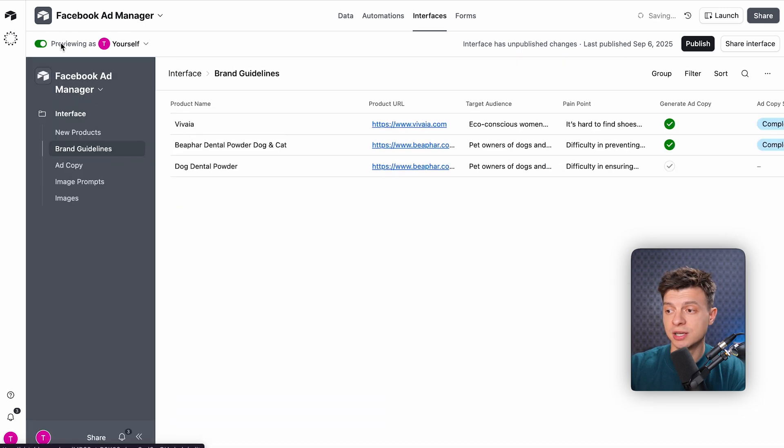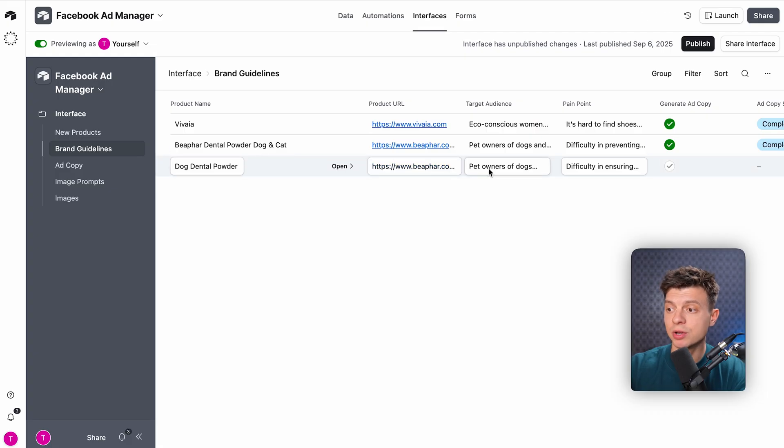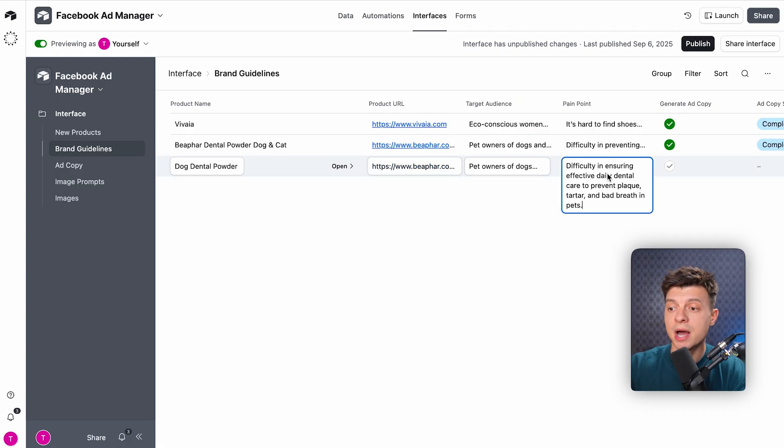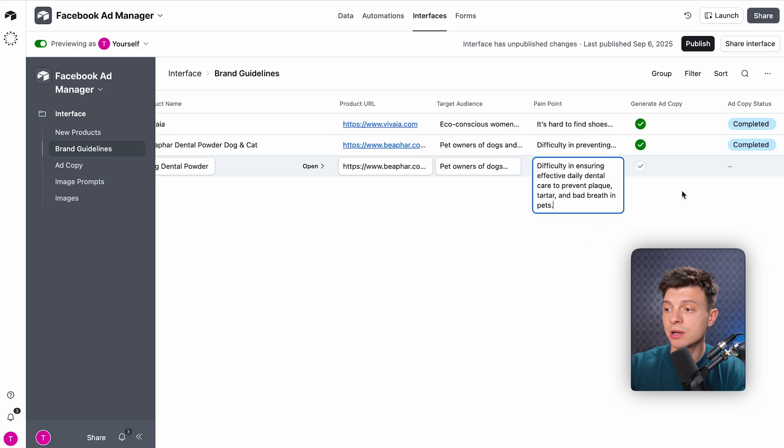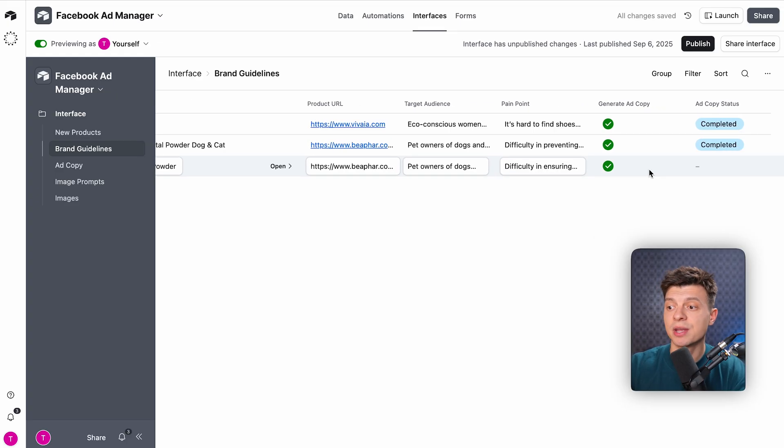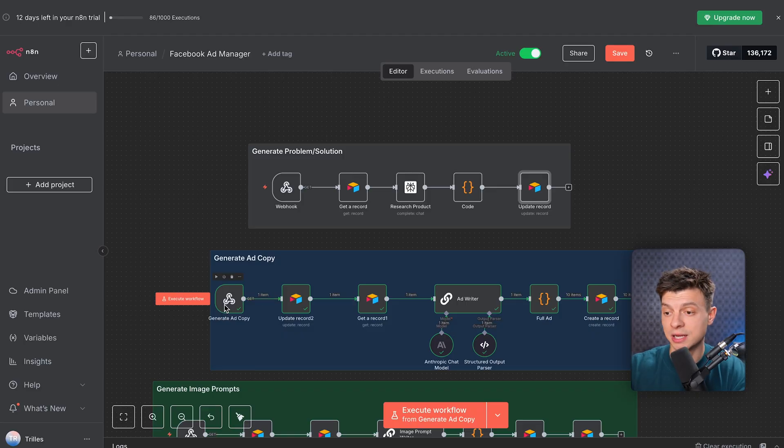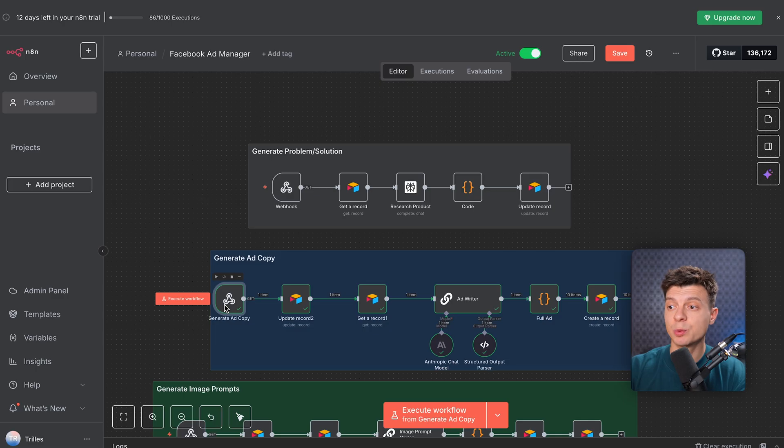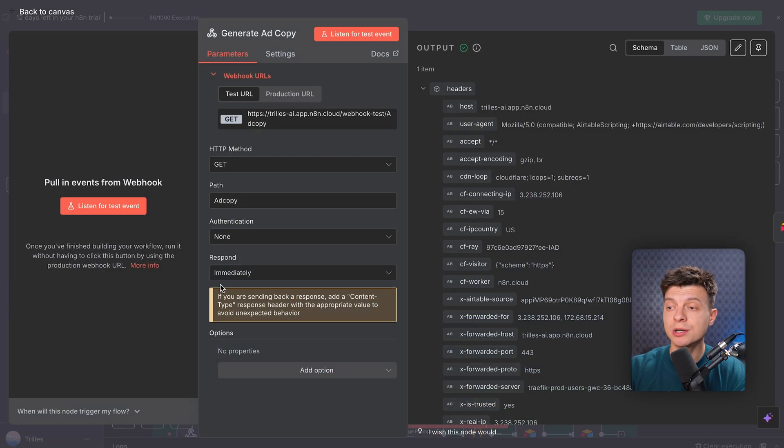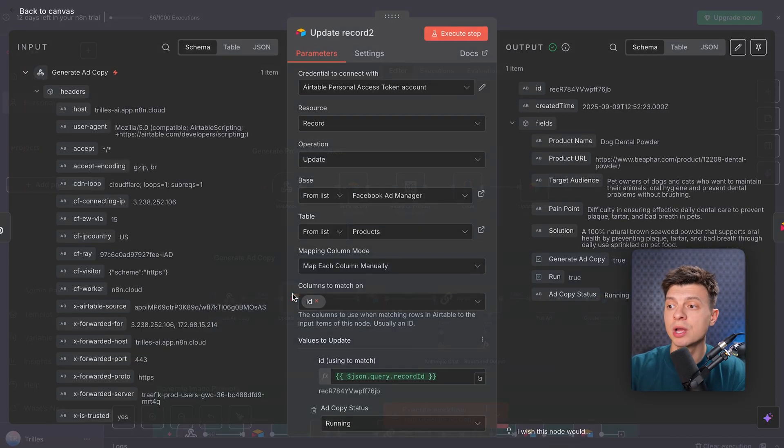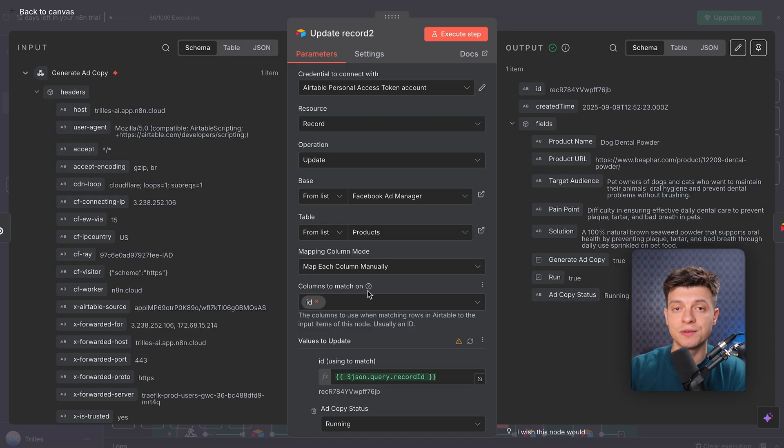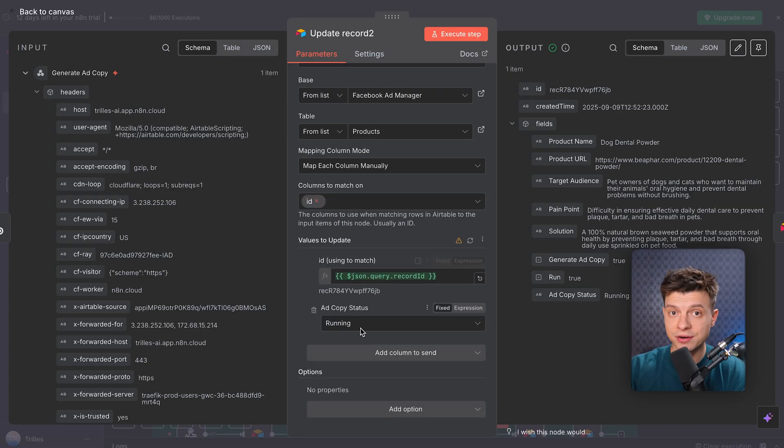You can see here in brand guidelines, we've got the target audience, pain points, and solutions all filled in. Now to generate ad copy, all I need to do is click on the generate ad copy button. And as soon as I click that, Airtable kicks off a second automation, which triggers the second workflow in N8N. So again, we start with the webhook trigger node, pretty much the same configuration as before, but right after the webhook, I've added an extra step to update the ad copy status field in Airtable to running.